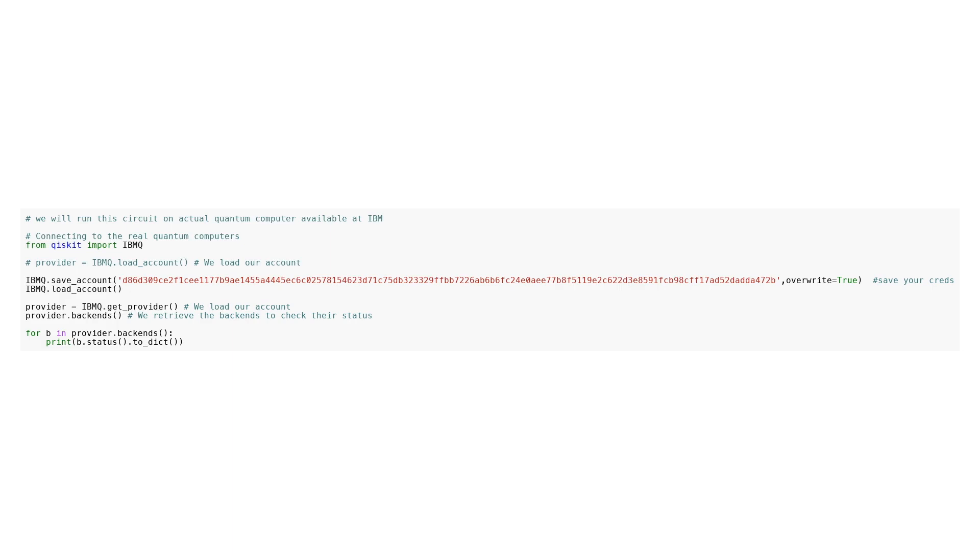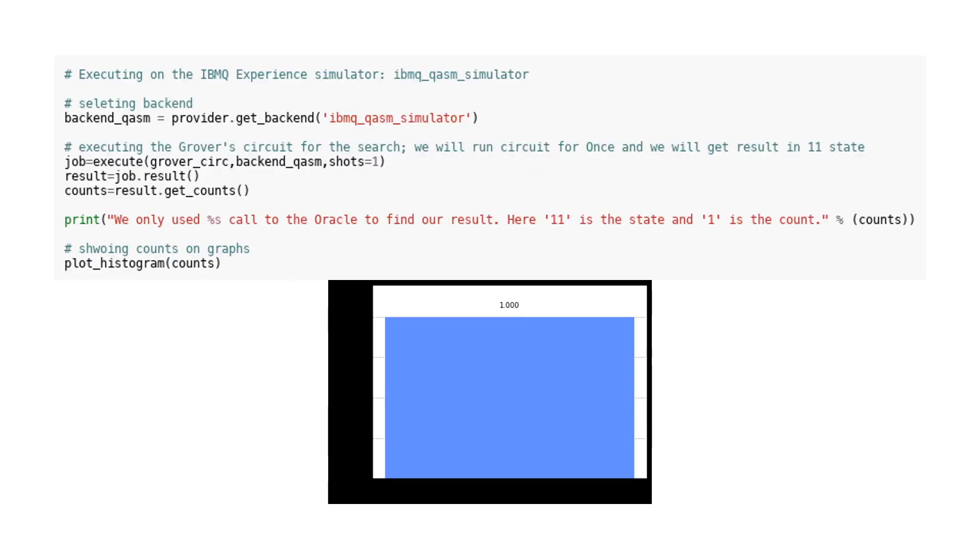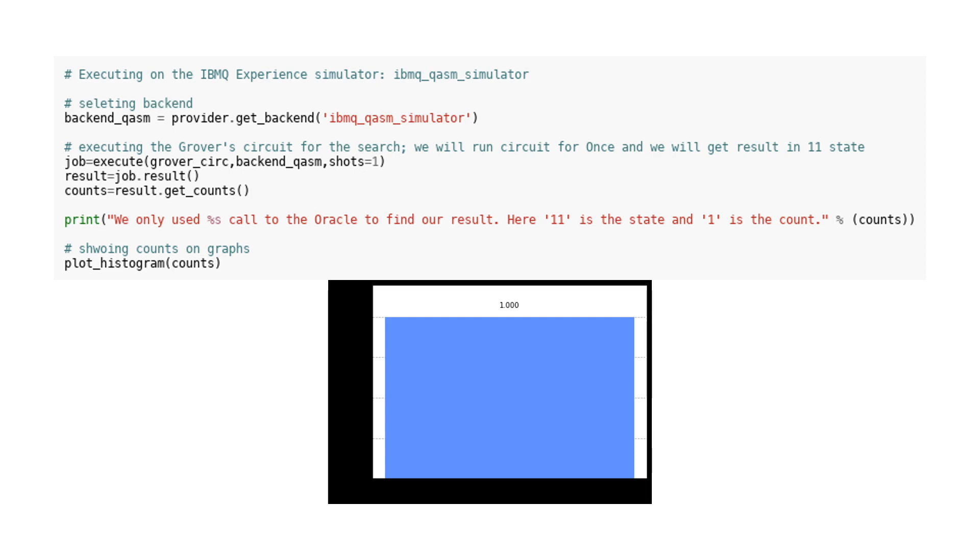Executing circuit on ibmq_qasm_simulator. In this code, we are using the IBM Q experience simulator, specifically the ibmq_qasm_simulator, as our backend. This allows us to execute quantum circuits on a simulated quantum computer. We then define our backend as backend_qasm using the get_backend method from the provider object. The main part of the code involves executing Grover's circuit, which is used for searching. We run the circuit once, specifying that we want the result in the 11 state. The execute function is used to run the circuit, with the grover_circ circuit and backend_qasm as the arguments. We also specify that we want to take only one shot, meaning we only want to run the circuit once. After running the circuit, we get the result using the result method on the job object. From the result, we extract the counts using the get_counts method, which gives us the number of times each state was measured. Finally, we print the counts to the console, showing that we only needed one call to the oracle to find our result, with the state being 11 and the count being 1. We also plot the histogram of the counts using the plot_histogram function.